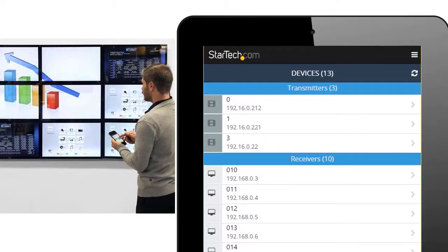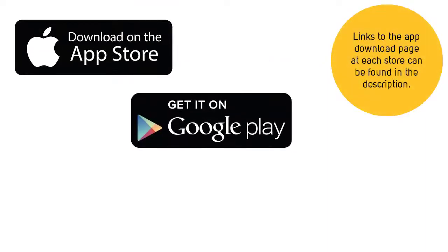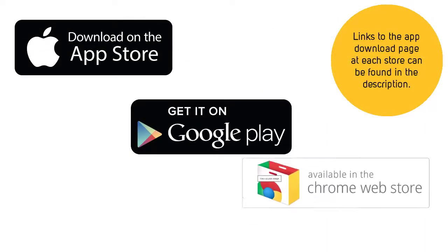The ST12MHDLAN app is available for iOS, Android, and Google Chrome.